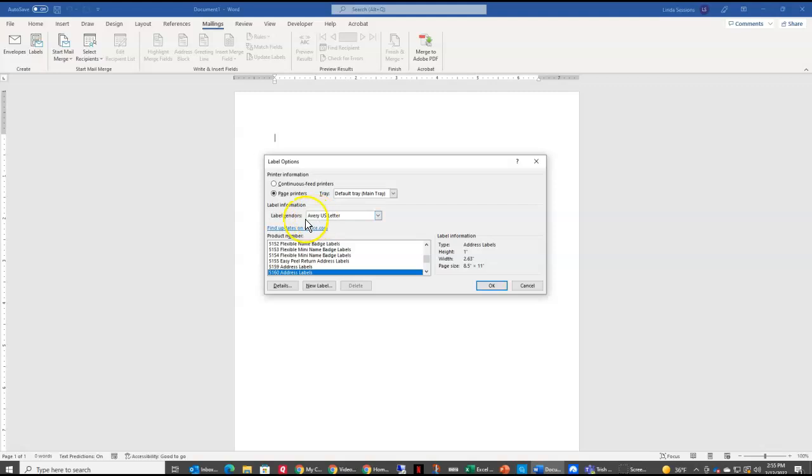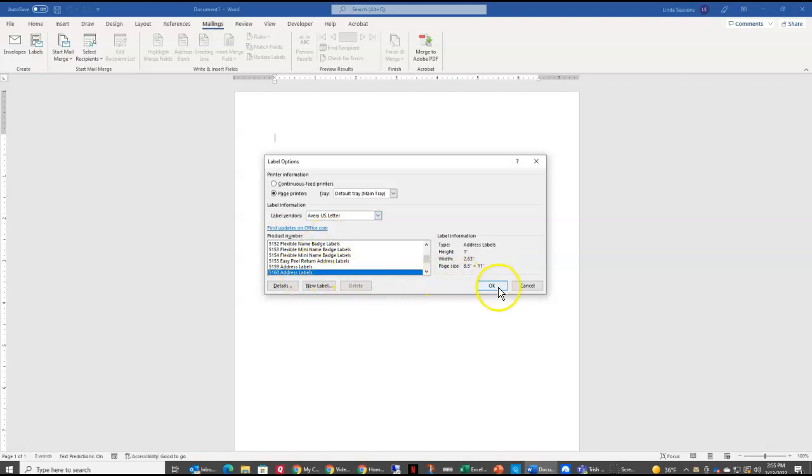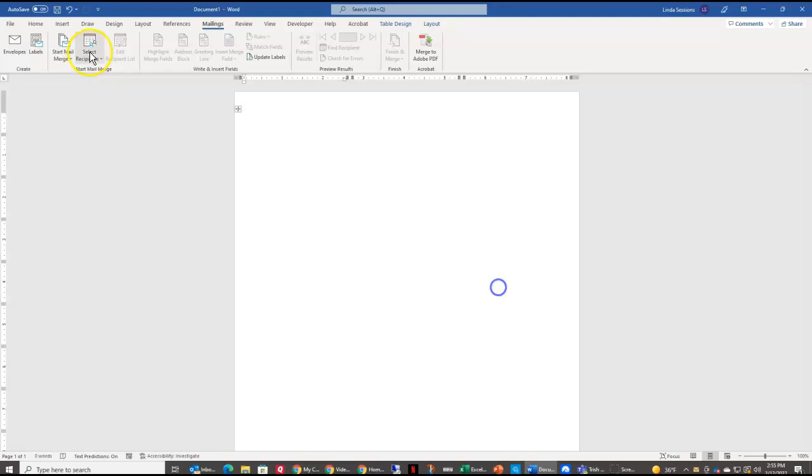Then over here, you can see there's Label Vendors. This is where you can choose different types of labels. It just depends upon which one you are using for your address labels. I'm going to use the 5160 address labels and say OK.